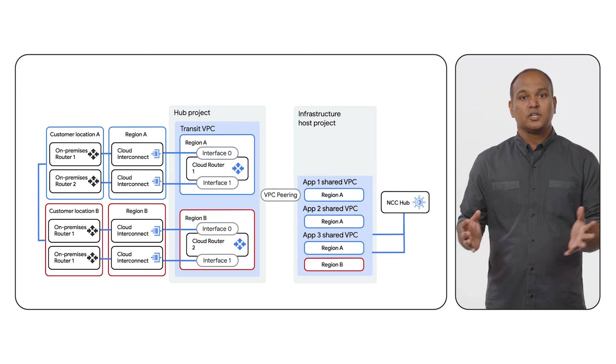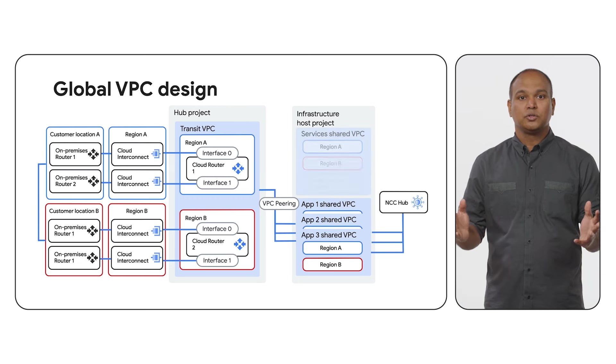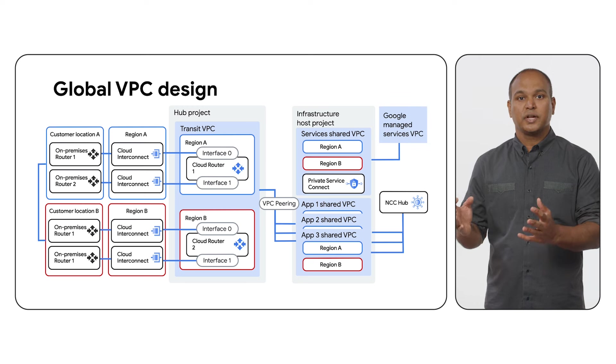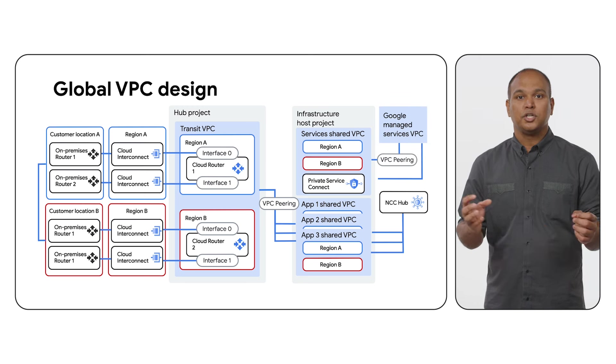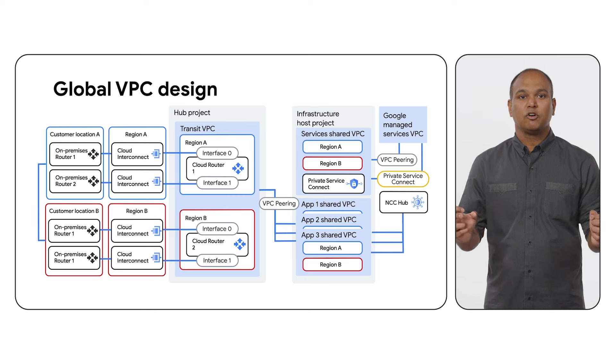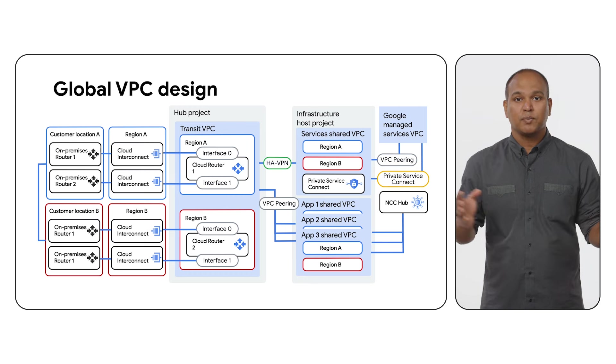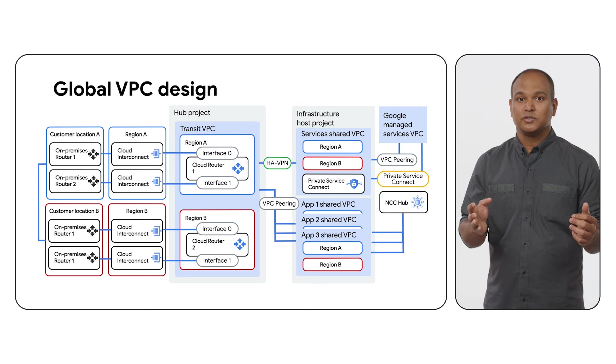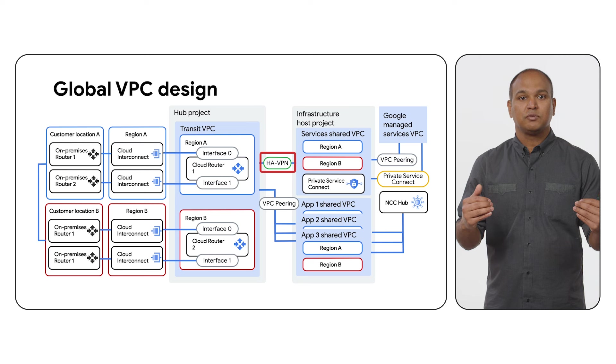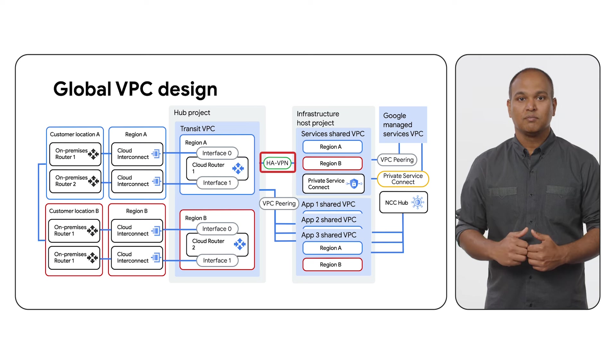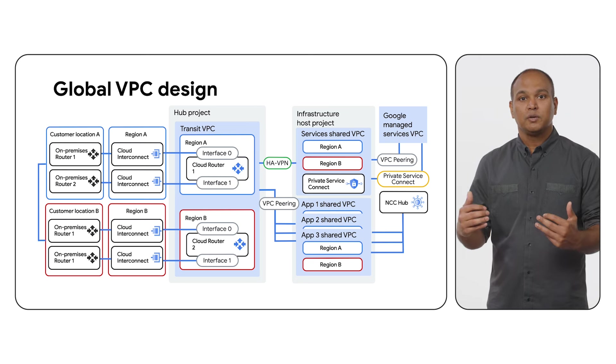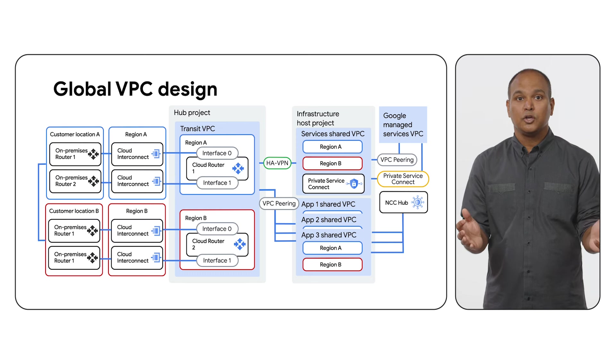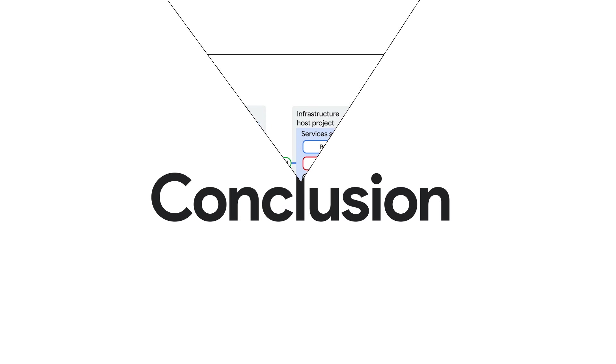Optional services VPC in the infrastructure host project can be used to consolidate the deployment of private access methods like Private Service Connect and Private Service Access to reach managed services. To ensure reachability of managed services from both external networks and application VPCs, and to address the limitations of transitivity, we propose establishing a HA VPN connection between the transit VPC and the services VPC. By creating separate services VPC, you are limiting the number of HA VPN connections you would have to create. Depending on your organization, you may need to create more than one services VPC, but we recommend keeping that number small.